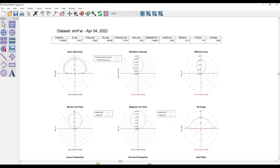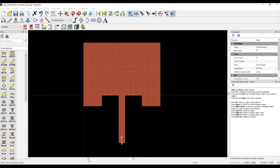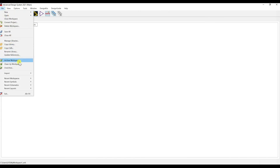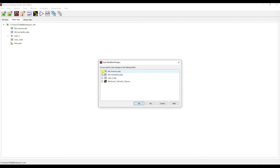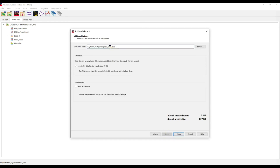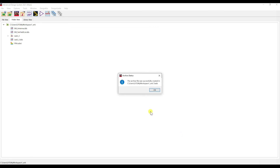That's all for designing the patch antenna in ADS. You can archive the file by going to File and Archive. Select everything, click Yes, and it will save as a .7z ADS file. This archive includes your entire workspace and documents.